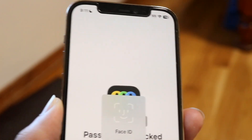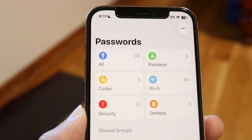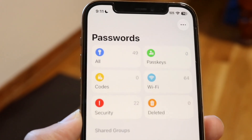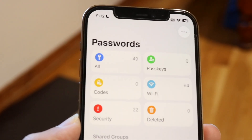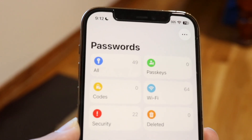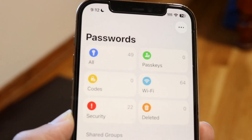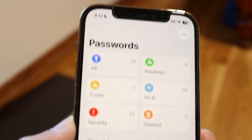It's going to ask for Face ID or your passcode. I'll give it my Face ID, and then you will see all the passwords stored on your device right inside this page. All your passwords are stored right here — and it may even include passwords associated with your Apple ID account as well.